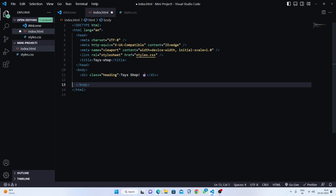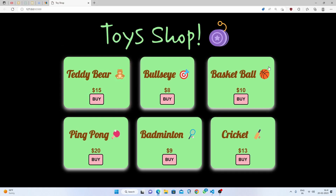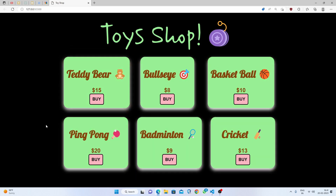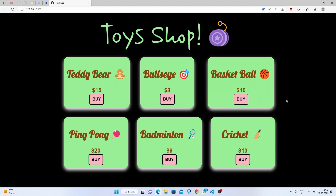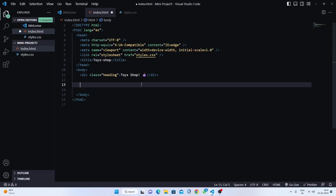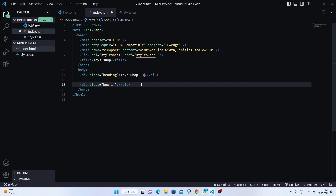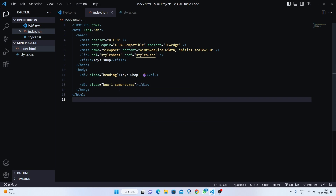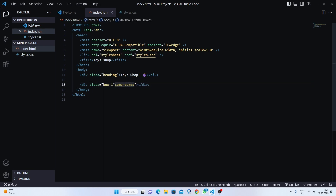Inside this heading div I'll write 'Toys Shop' and add some emojis. Let's look at how our toy shop actually looks — basically we have six boxes, each with different toys. To build this, first we'll make a div and name it 'box one'. Inside this div I'll write the class 'same-boxes'. We do this because if we style 'same-boxes' then all boxes will be styled automatically.